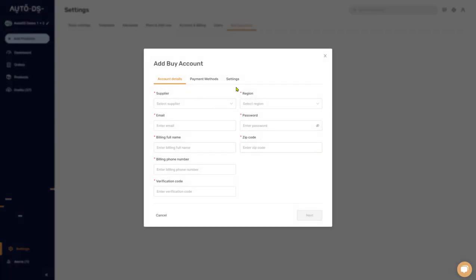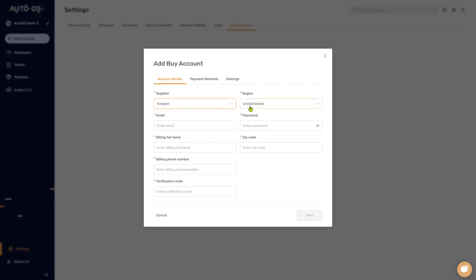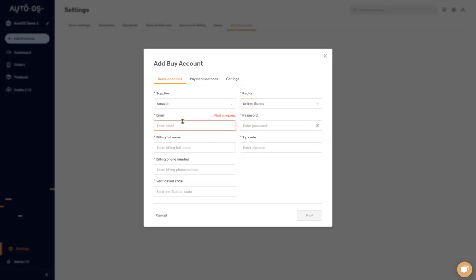Click on 'Add Account.' Here you have your account details. The first thing you need to do is choose your supplier. Here we have Amazon or AliExpress — I'm going to go with Amazon for this example. Choose your region; we'll go with Amazon US (United States). Email is the email address you're using to log into the supplier site.